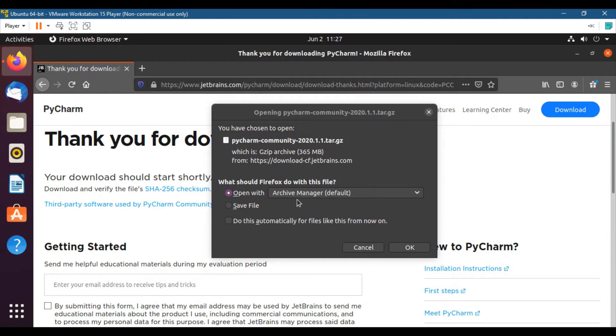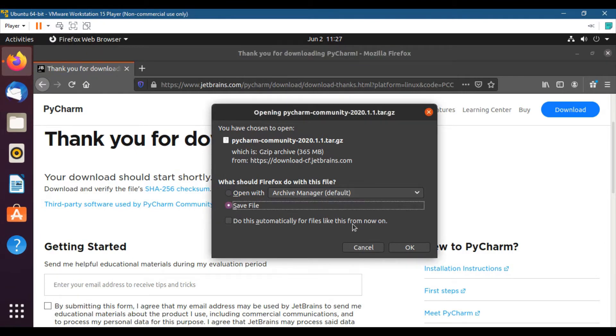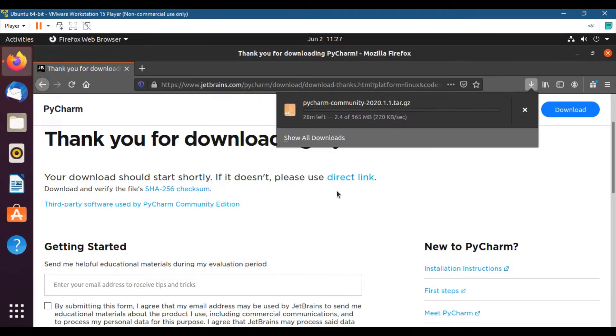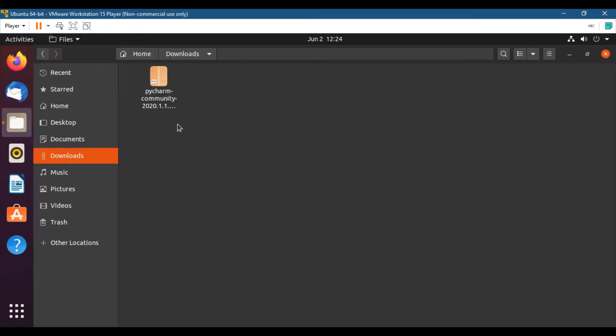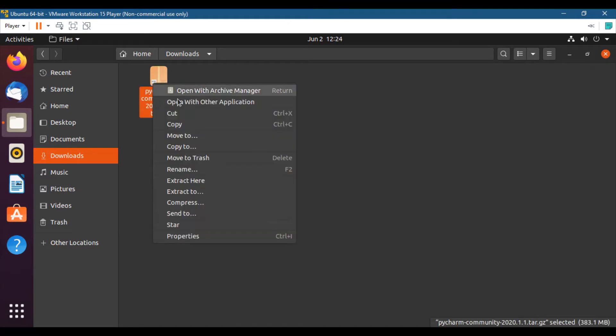So let me first click save file. So we will save it first and then extract it and install it using command line. So this will take some time. After downloading PyCharm Community Edition, I am going to extract it here.